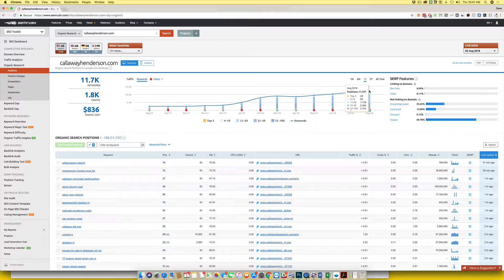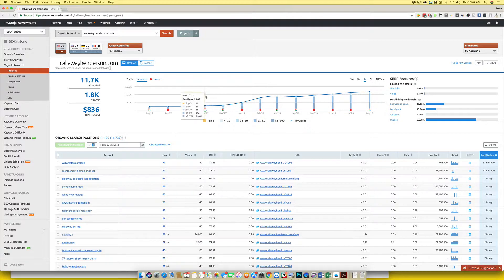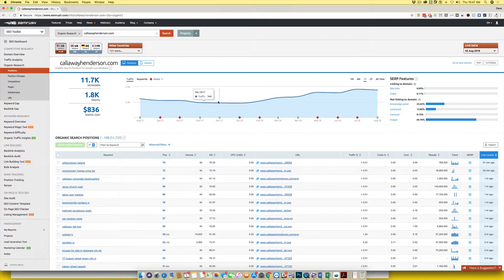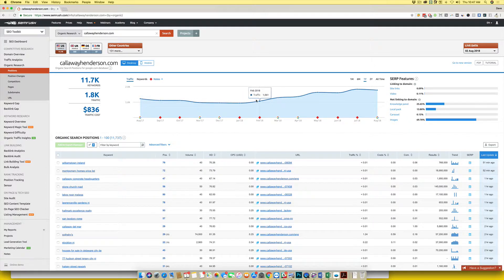And now they rank for over 11,000. So they have almost tripled their keyword rankings inside of the search engines due to the fact that they were kind of on a free fall. And again, there was nothing done here other than technical issues being fixed and things like that.